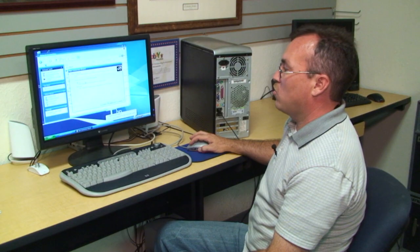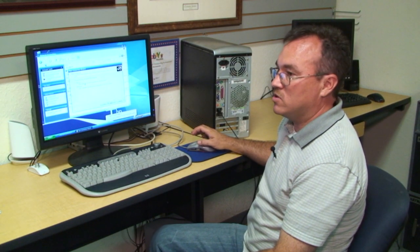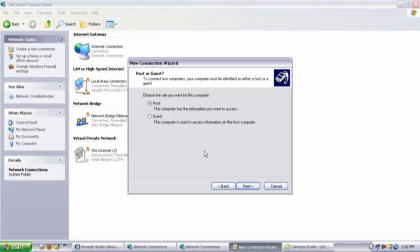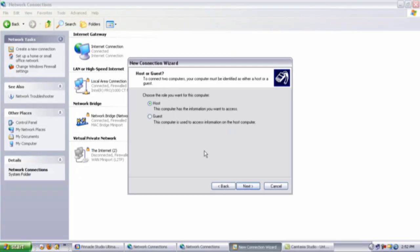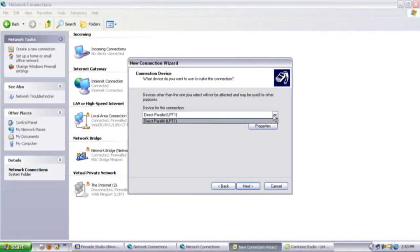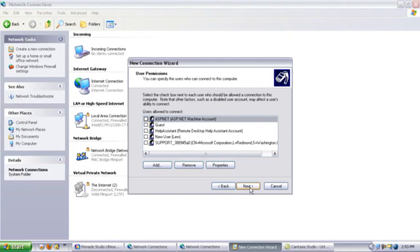Now choose the role you want for this computer, whether it's the host computer that has most information on it, or whether it's the guest computer where you want to allow somebody access to your information. Select Next. Select the device for this connection, which will be your USB port. Select Next.